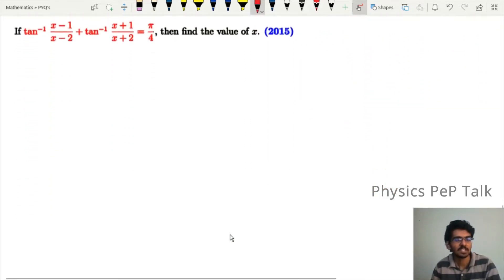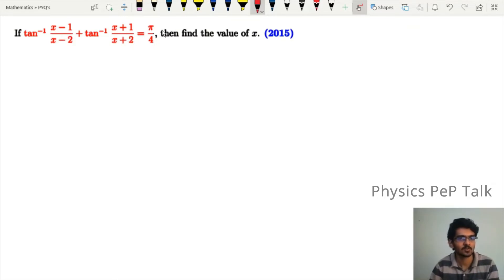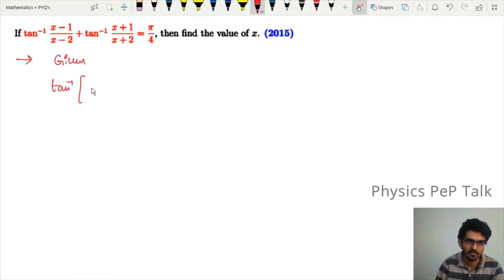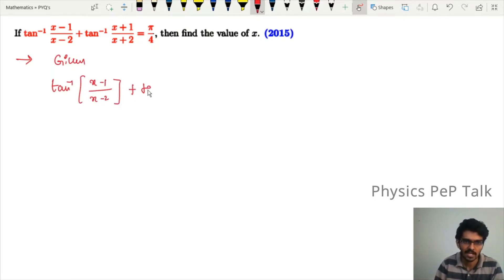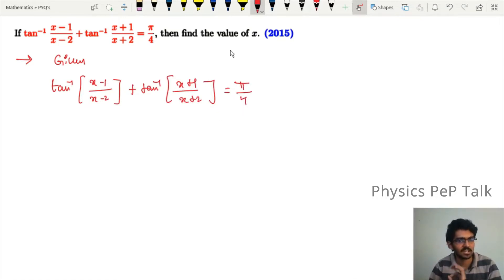Next problem: if tan inverse of (x minus 1)/(x minus 2) plus tan inverse of (x plus 1)/(x plus 2) is equal to π/4, then find the value of x. The given equation is tan inverse of (x−1)/(x−2) plus tan inverse of (x+1)/(x+2) equals π/4.